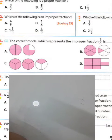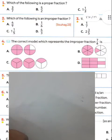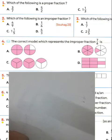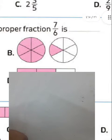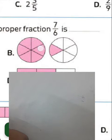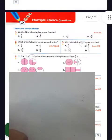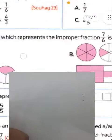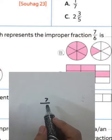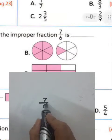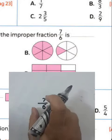Question number four: the correct model which represents the improper fraction 7 over 6. The answer will be letter B. We have 7 over 6 — how many parts are colored? 7 parts colored from circles divided into 6 parts, giving 7 over 6. We have 7 parts colored from 6 parts.